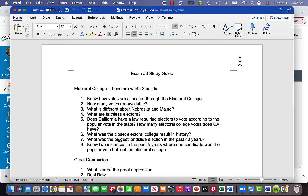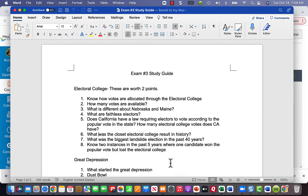If no candidate wins a majority in the electoral college, the House of Representatives decides who will be president. Currently California has 55 electoral college votes — it's going down to 54 — but for the purposes of this class, think of it as 55.